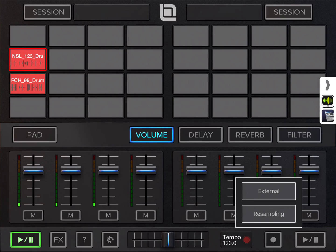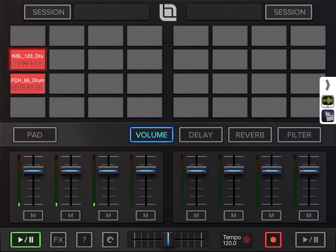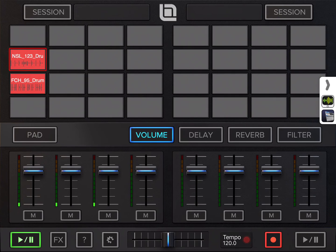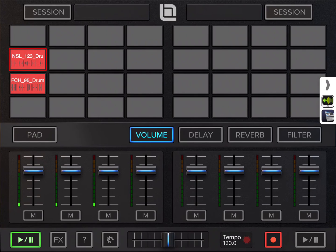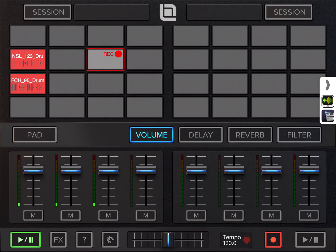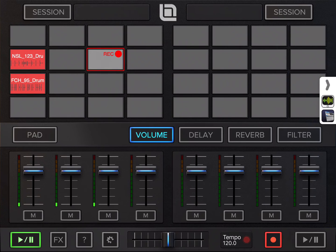To record the Spark external, the record button is lit red now, and now we can press a tab to start recording. Tap the pad again to stop record.